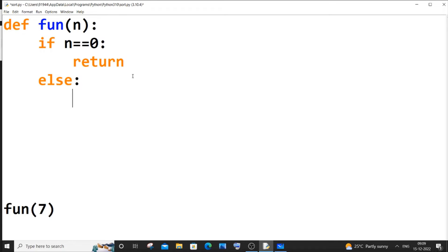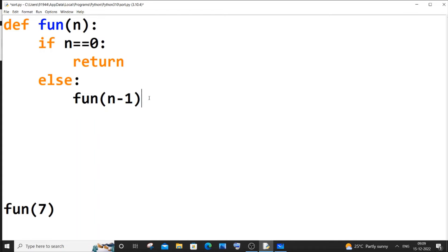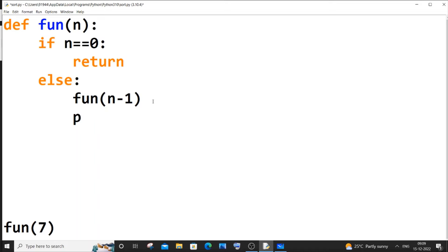We also have the else condition — what if the number is not 0? In that case, we call the function again passing number minus 1. After that recursive call, we print that particular number. It may be hard to understand now but the whiteboard explanation will make it much easier.